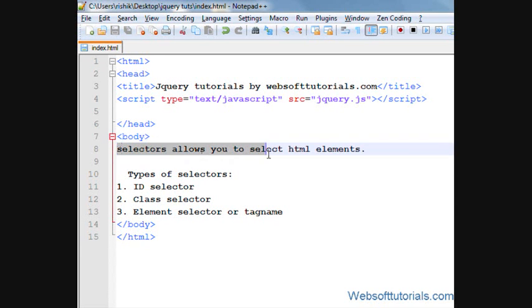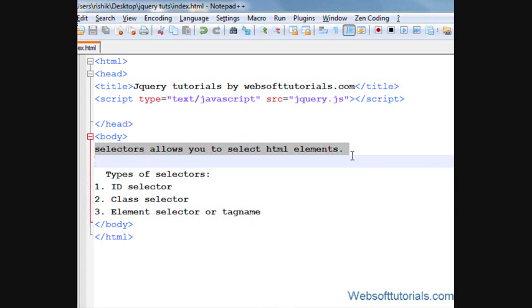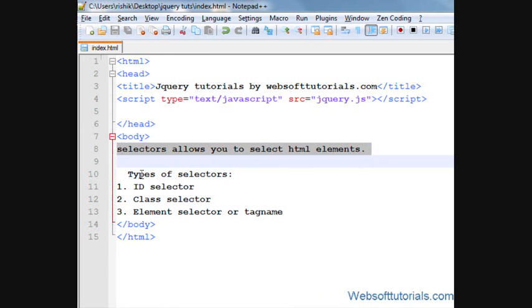Selectors allow you to select HTML elements, and here are three types of jQuery selectors: first one is ID, second is class, and third one is element selector or tag name.